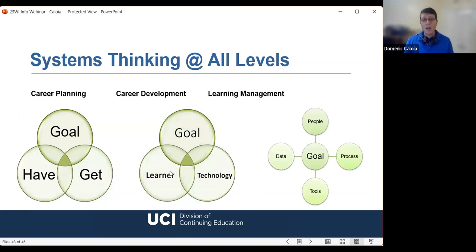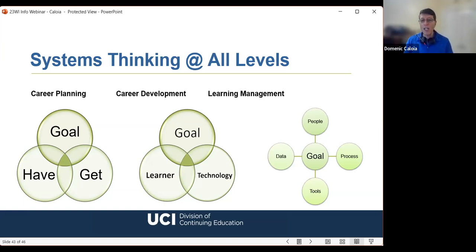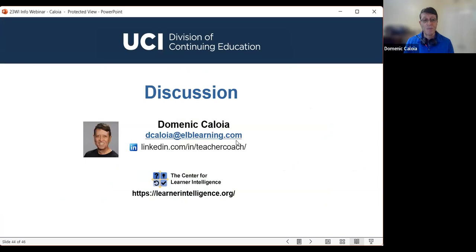When we think from a systems approach across all these levels, the systems approach gets progressively more important as we go from career planning to career development and learning management. I have benefited from the fact that intuitively, I've been thinking from a systems approach throughout my entire career.